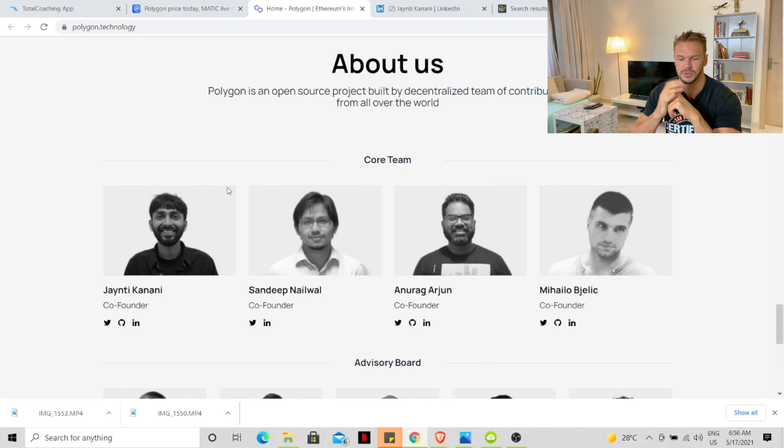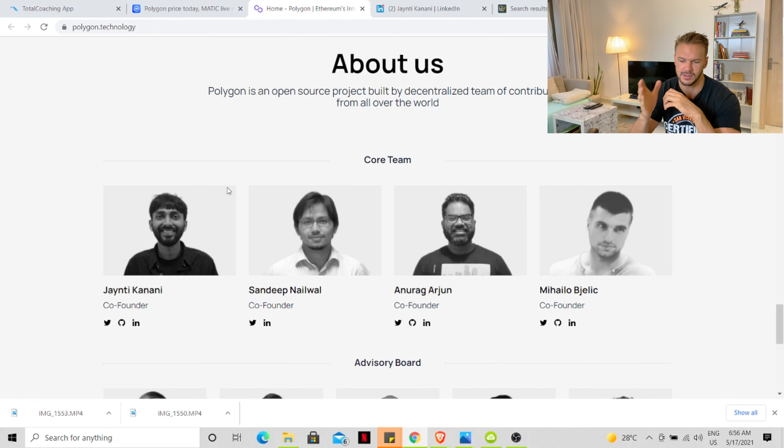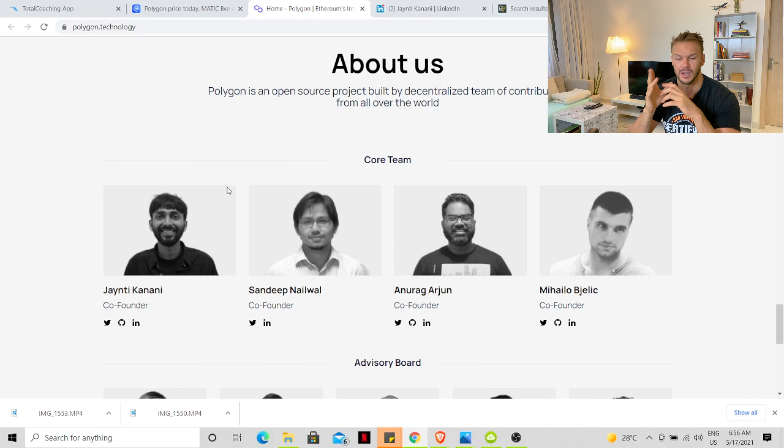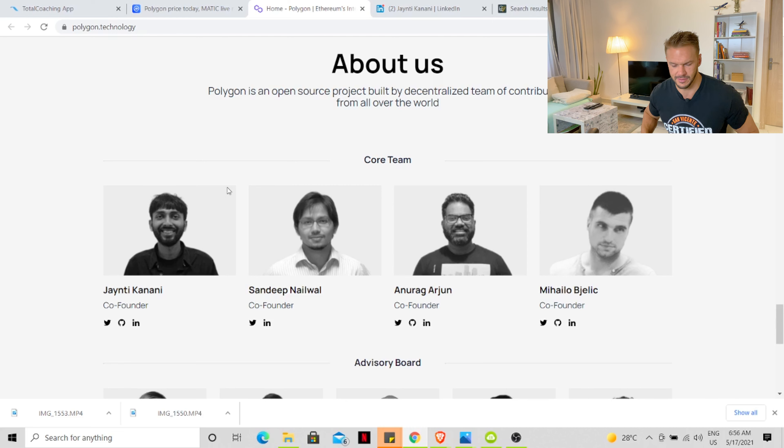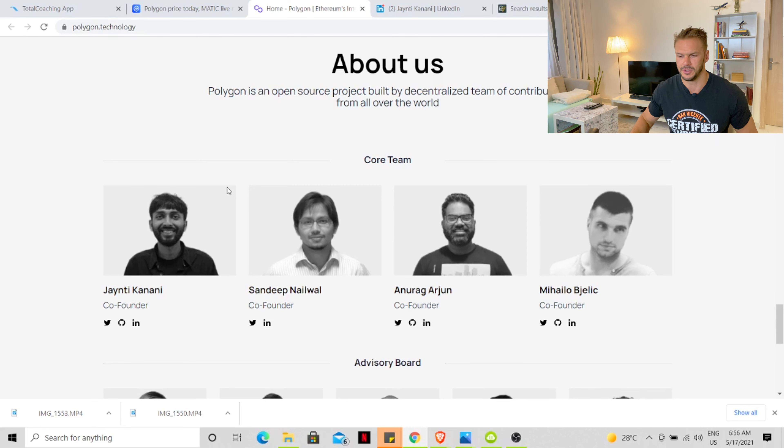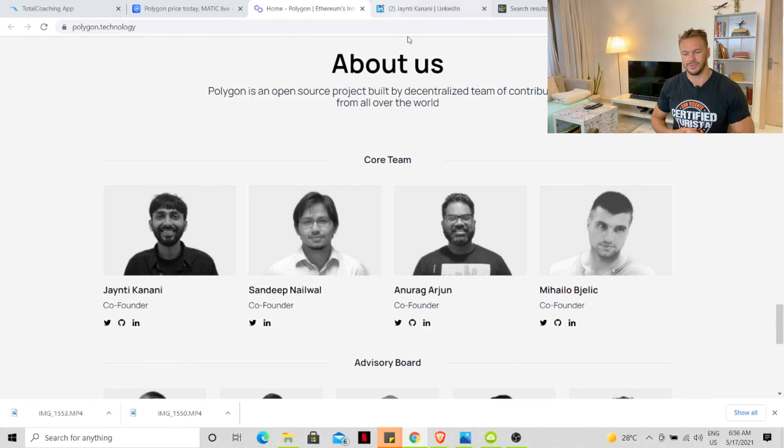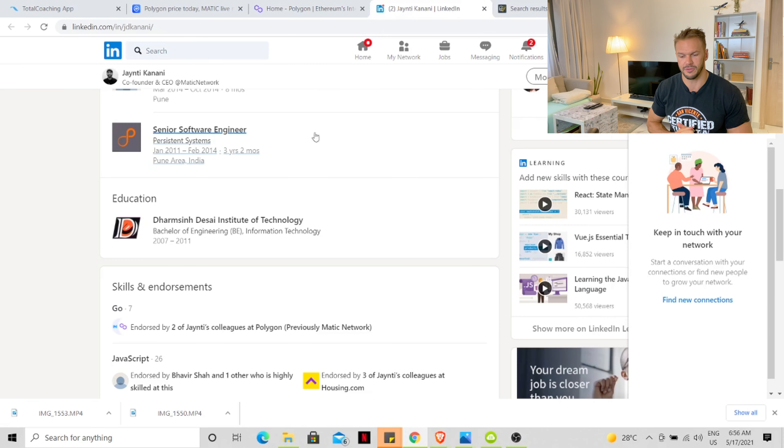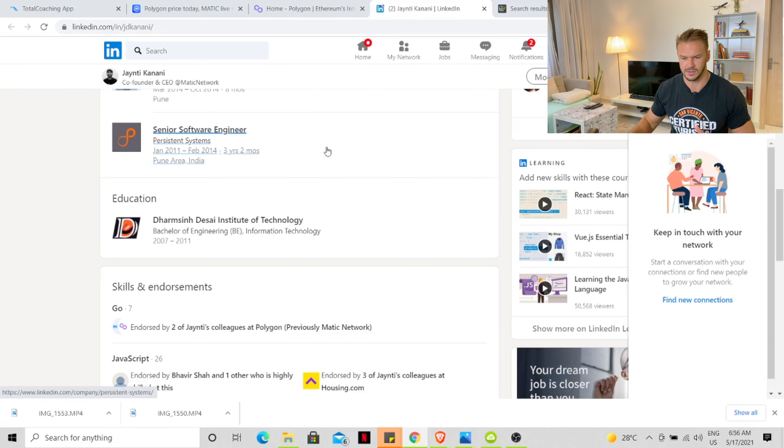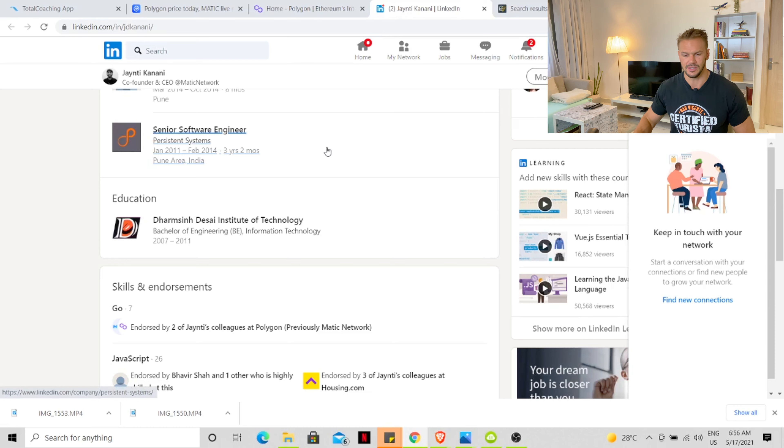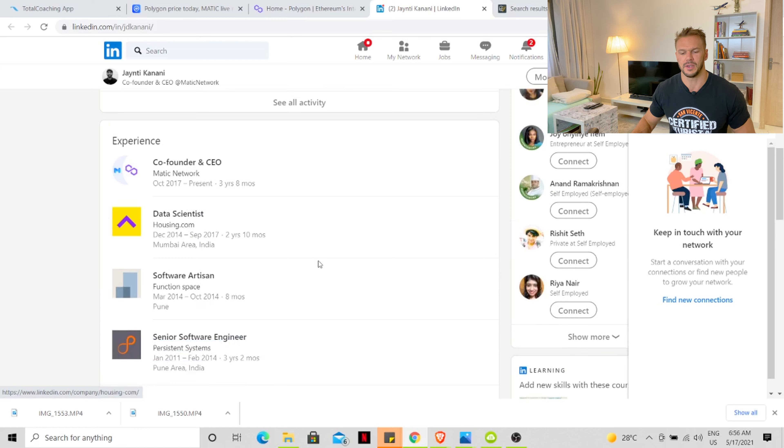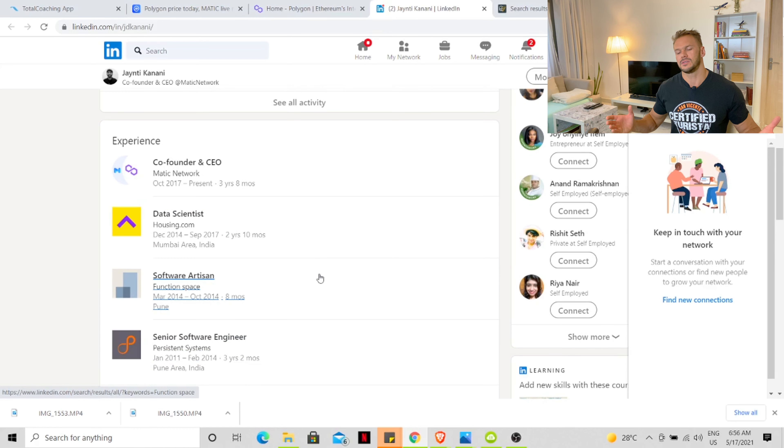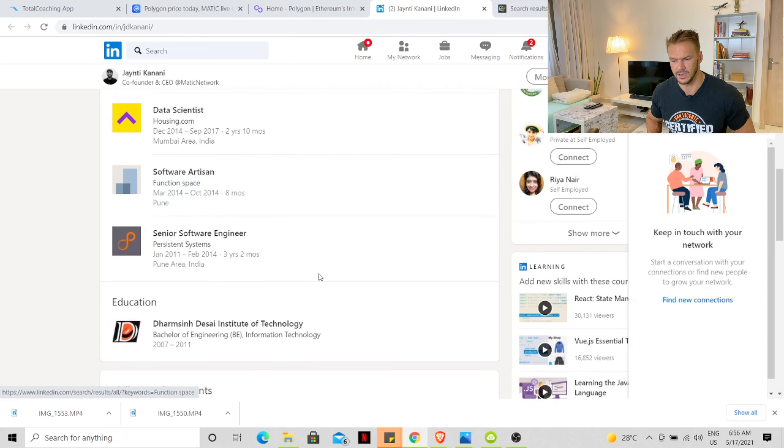Polygon is an open source project built on a decentralized team of contributors from all around the world. There are four co-founders. Let's have a look at Kanani. He's the first guy on the list. He's got a Bachelor of Engineering in Information Technology from 2007 to 2011. He was a senior software engineer, data scientist, and now the co-founder of MATIC. So he's been in the space for about 10 years.